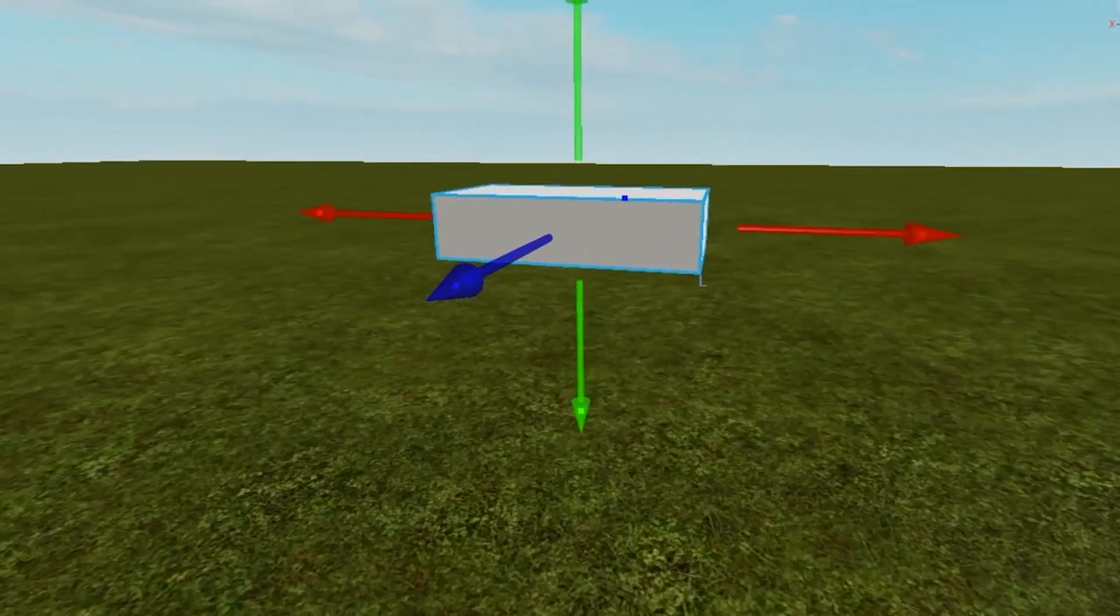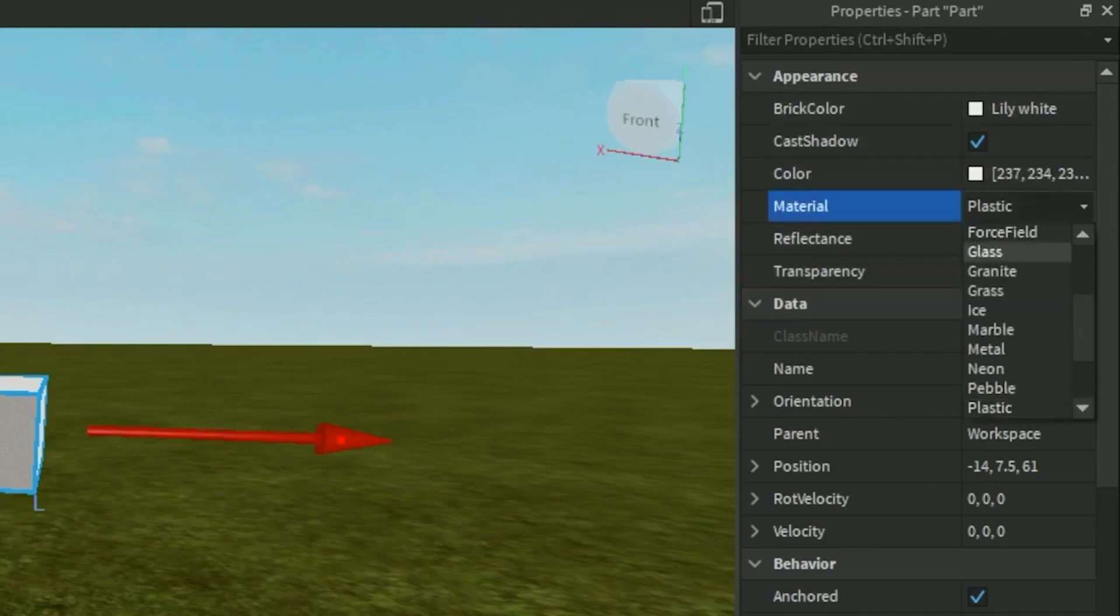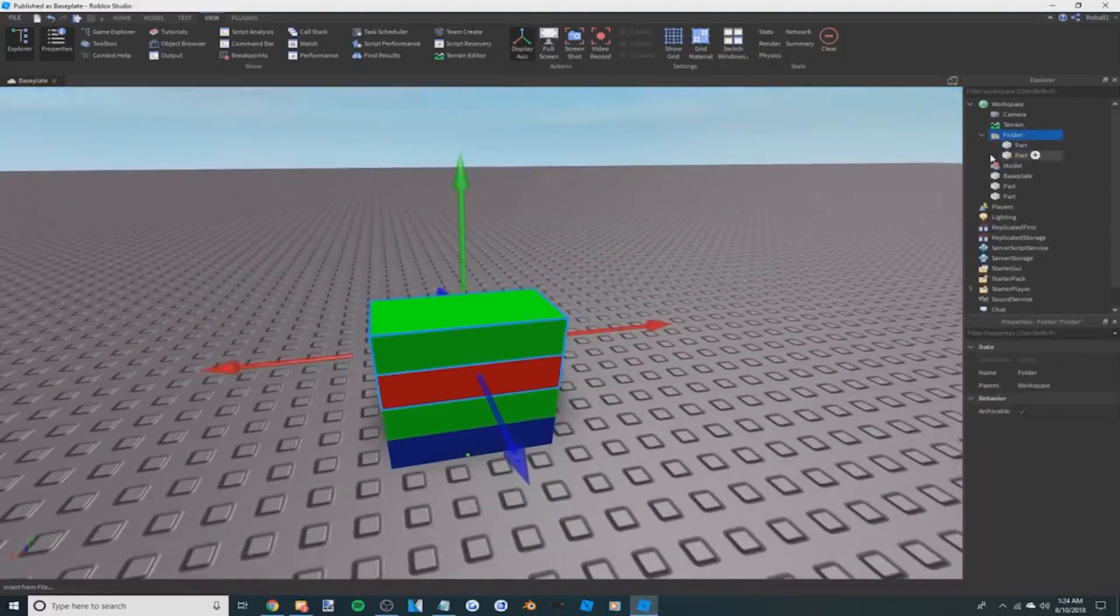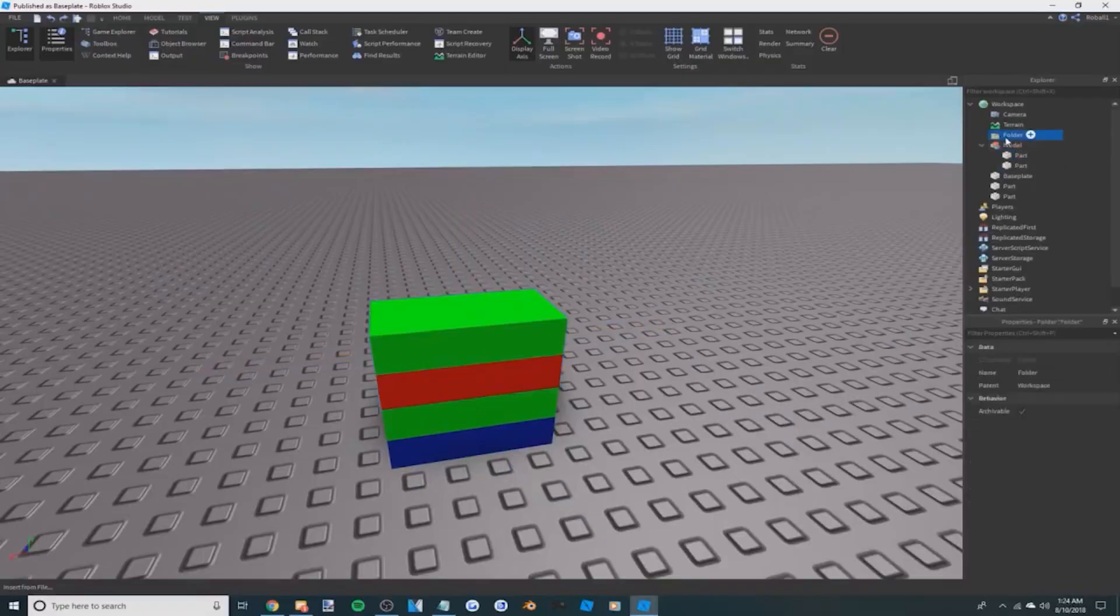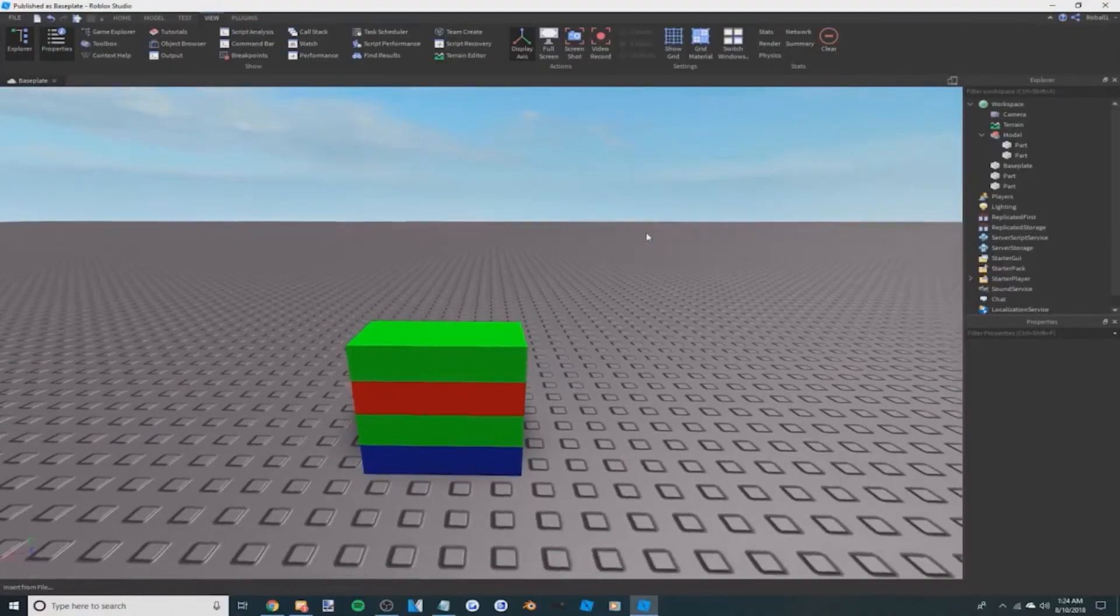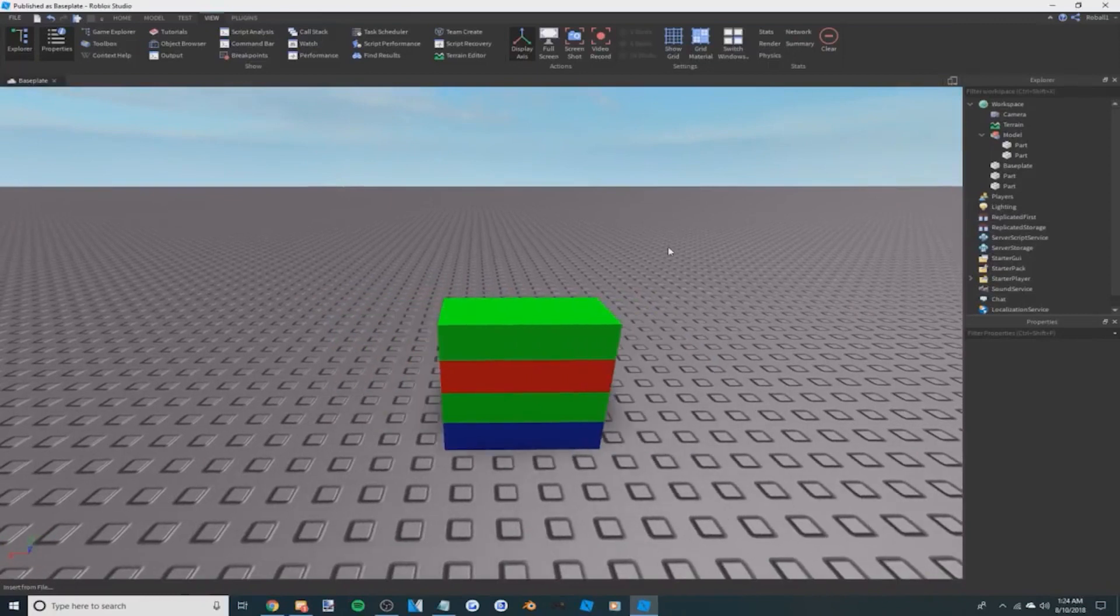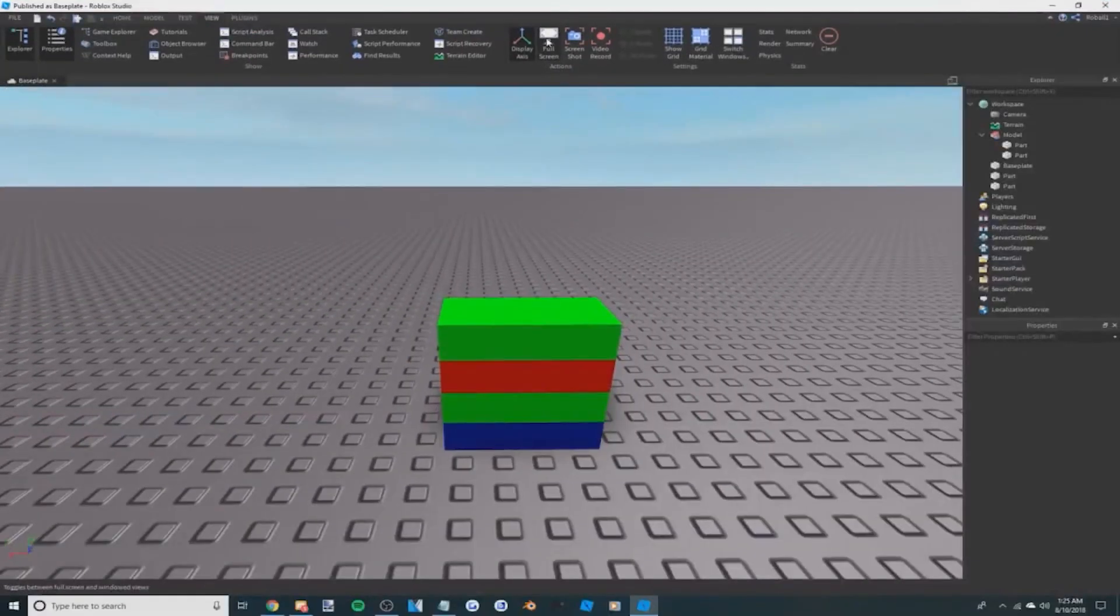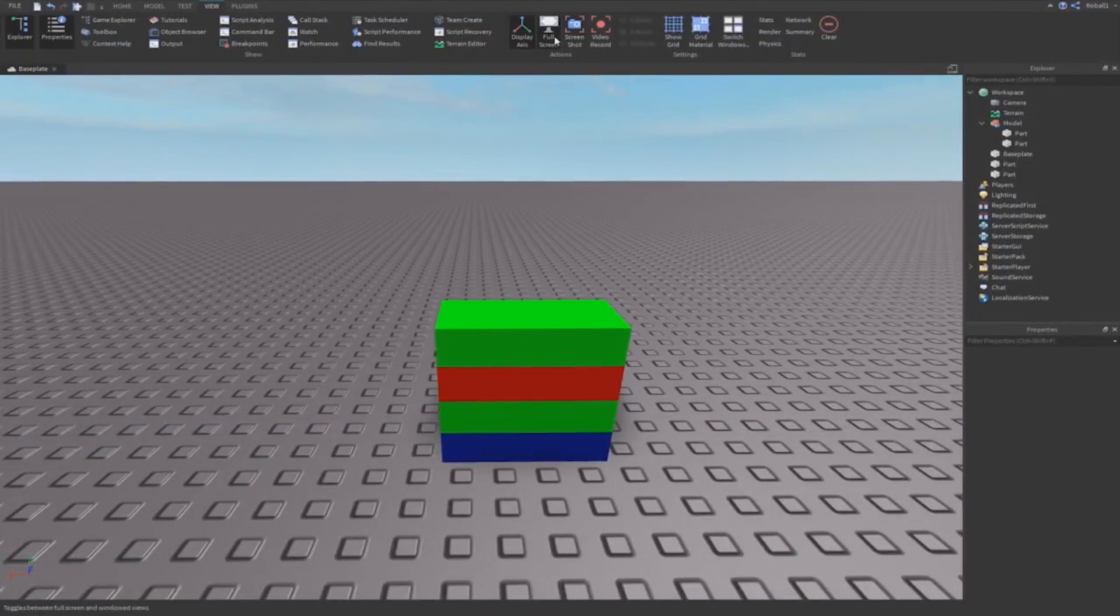The home tab contains the basic functions necessary for building and testing your game. The model tab contains tools you can use to create detailed models and add advanced objects. The test tab contains tools for gameplay testing. The view tab lets you toggle the various windows of Studio, as well as several display features. Last but not least, the plugin tab contains tools for managing different plugins, creating animations, configuring localization, and more.